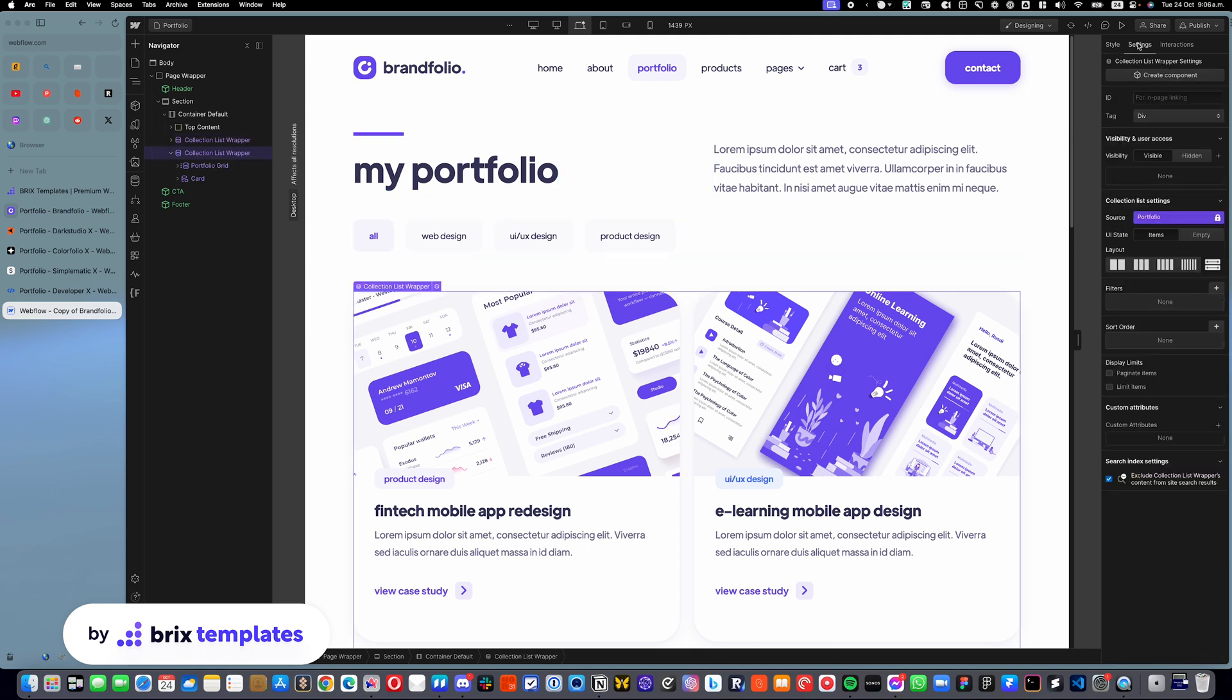you will see that we have the portfolio and it doesn't have any sort order. It's actually just showing them from when they were created, not by date, but just by the ID.